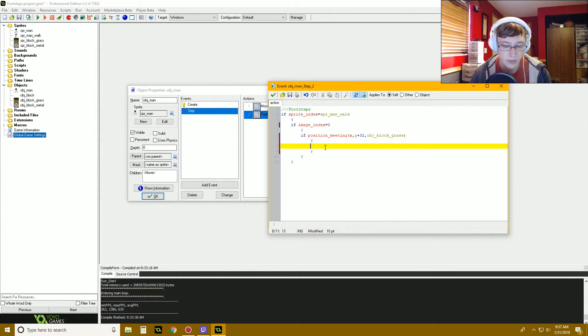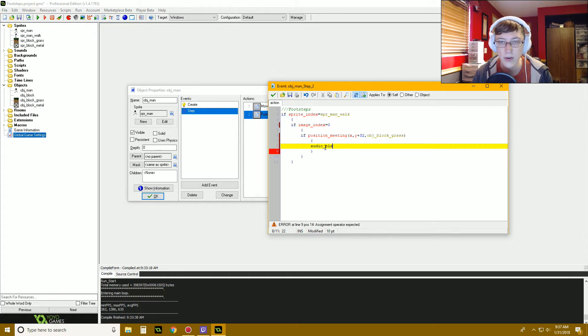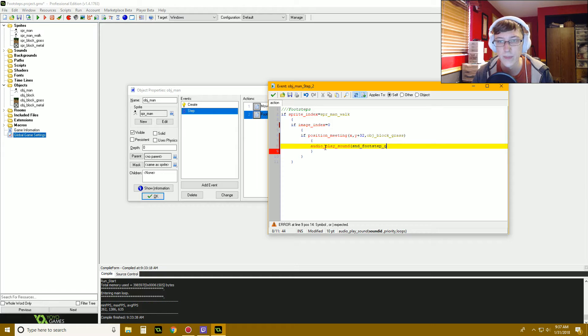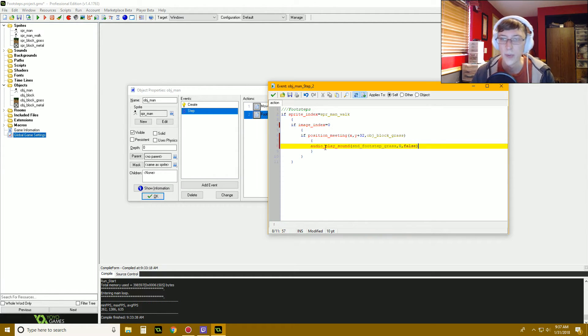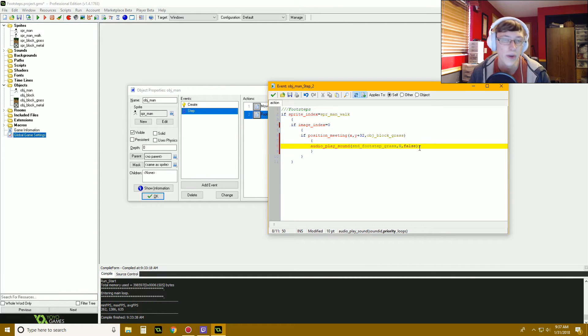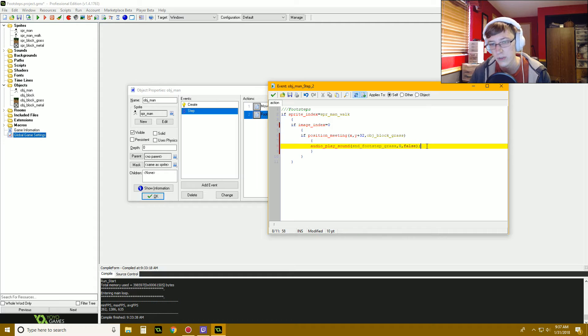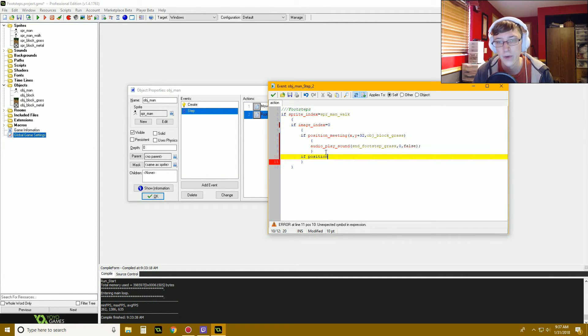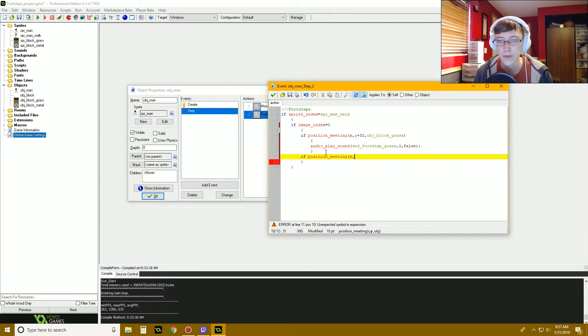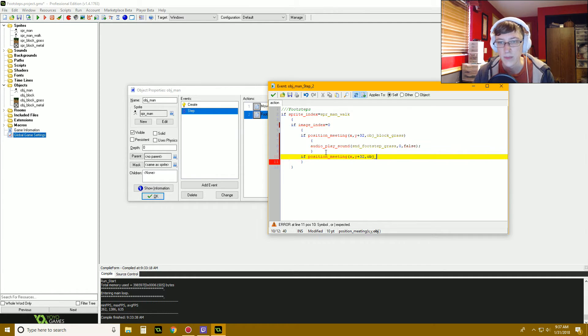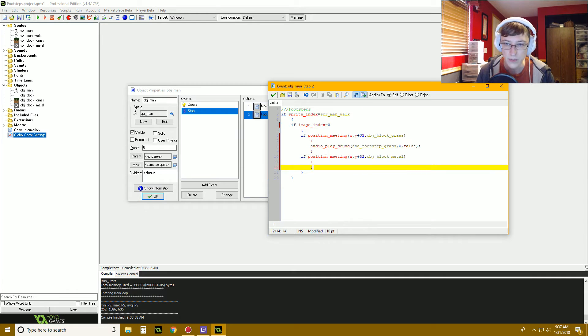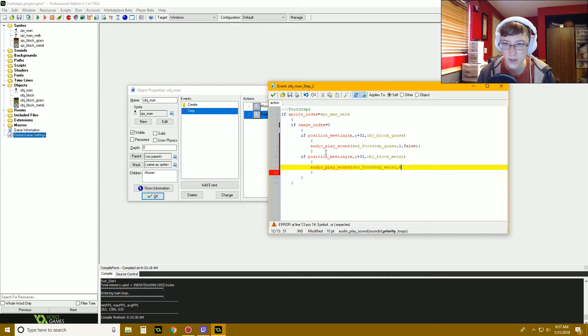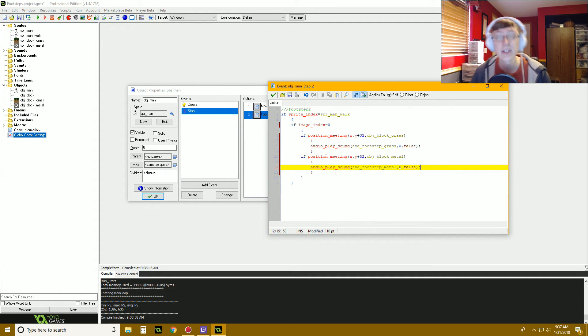Basically now we just want to say once we hit that if it's a grass block below us, we want to say audio play sound, and then our sound idea is going to be sound footstep grass, priority zero, loops false. The priority thing, unless you really want to go into it you can look it up, but really you can just do zero for the priority. And looping because we don't want it to loop, we just want to do false. Then you just want to do the same thing for your other blocks and stuff. For instance, we do our metal block now. So then we can say if position meeting X comma Y plus 32, and then object block metal, then we can say audio play sound, sound footstep metal, zero, false, just like that. And then you can of course add more for different surfaces that you have.